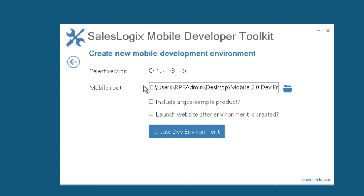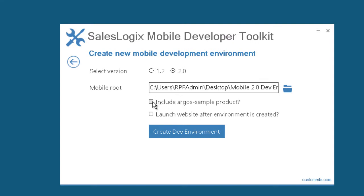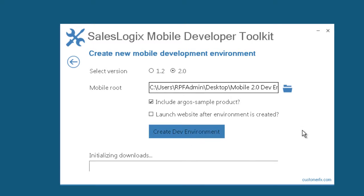Now, some other options that I have here, one of them is to include Argo Sample. What Argo Sample is, it's a sample customization provided by Sage and it's a great way to learn how to do some of the things in mobile. You can reference that and see, oh here's what they did and here's how they did that. So it's a great tool to learn a little bit more about how to do different customizations. I'm going to include it so we can just see an example of that here. The last option we'll come back to after the Mobile Development Environment is created. So I'll click the button to create the dev environment.